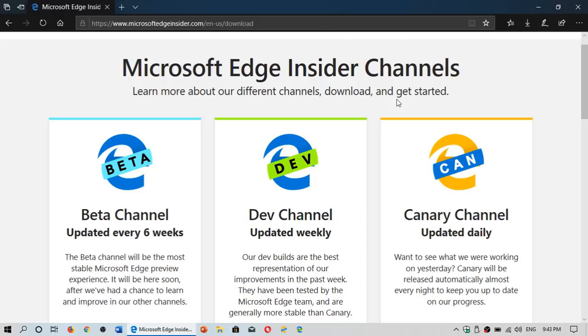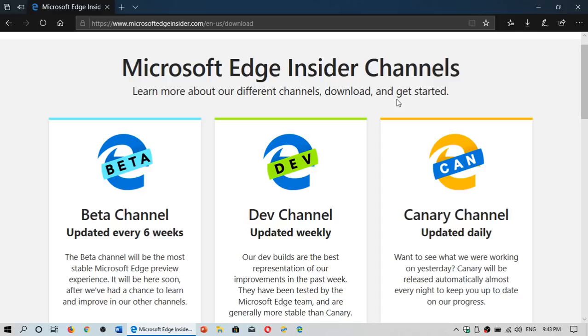So Microsoft decided, well, if you can't beat them, join them. So it's ditching its own Edge HTML Chakra engine and moving to Chromium. Now, I posted a video a couple of months back showing you where to download the Chromium if you want to test it out. But there's something new.